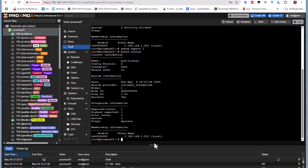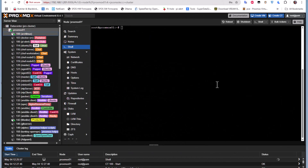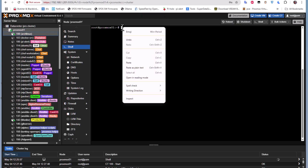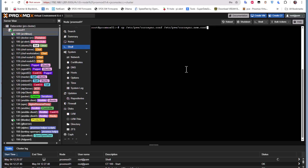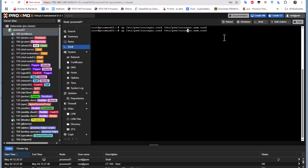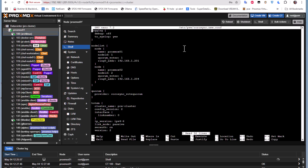The file we need to edit is corosync.conf. First, let's copy it to a new file as a working copy, and then open that new file with nano to edit it — we won't touch the original file until the end.